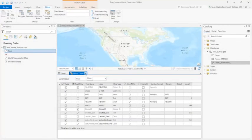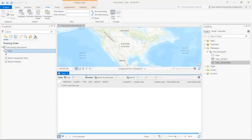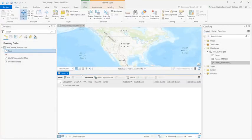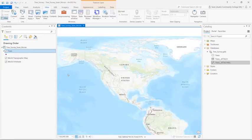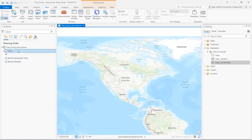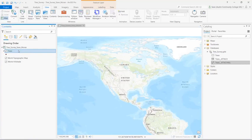Now that we've completed the schema, we can close the Fields view and the Attribute Table view. We want to update the symbology for the trees feature layer because it's the symbology we'll be using in the field when we collect our actual tree locations.